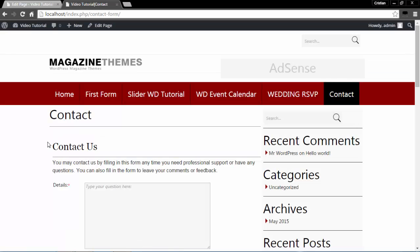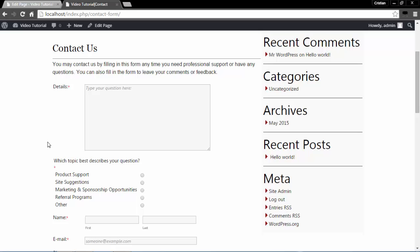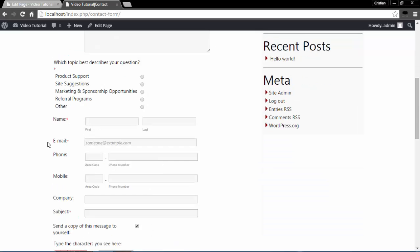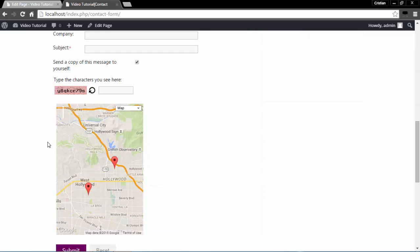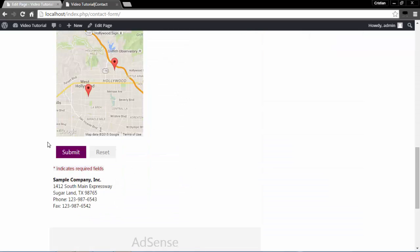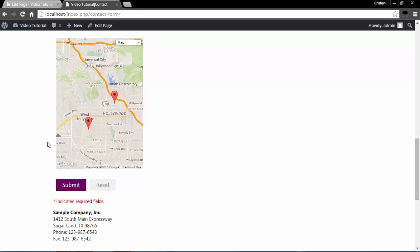I should be able to see that on my contact page if I refresh it. Sure enough, I do see my form — looks great, it's exactly how I wanted it.